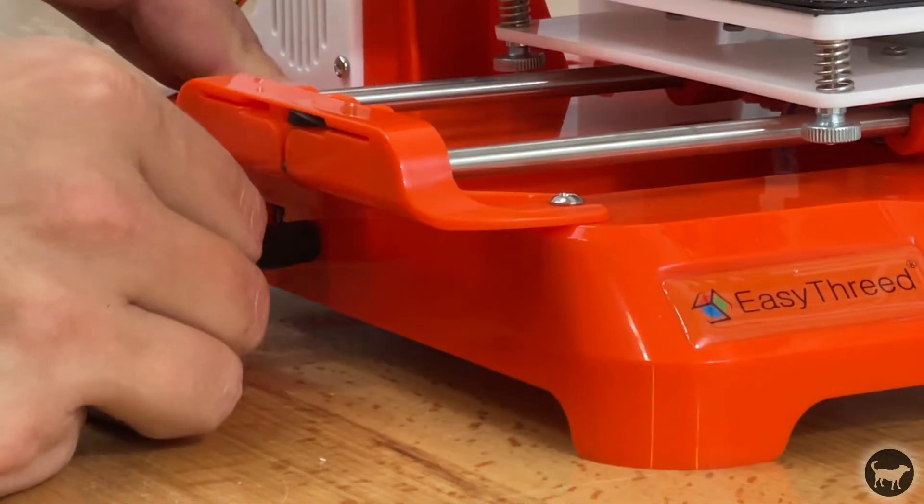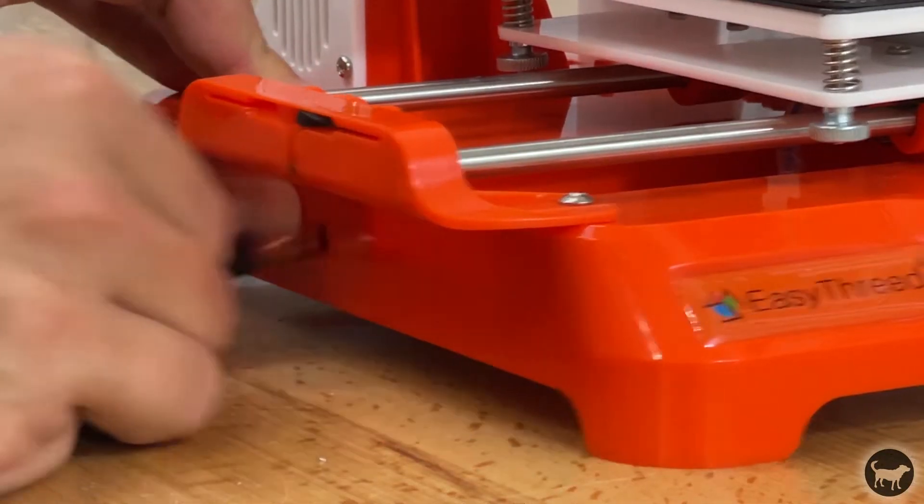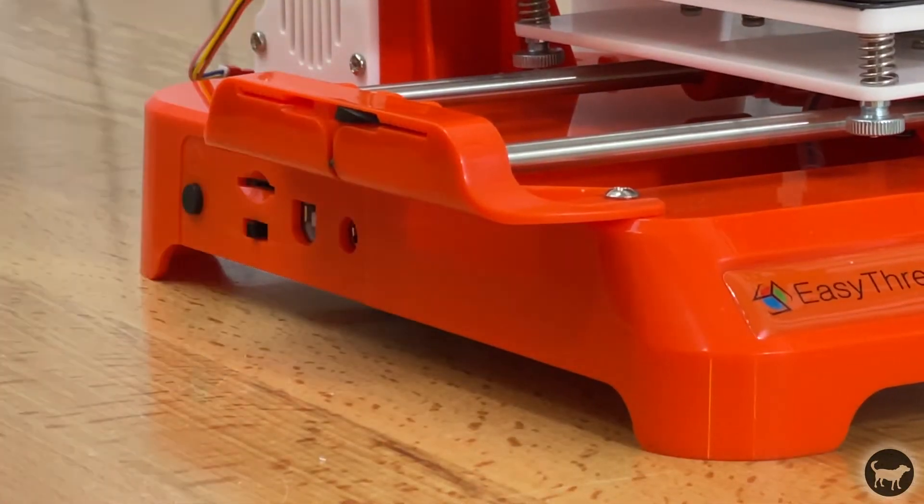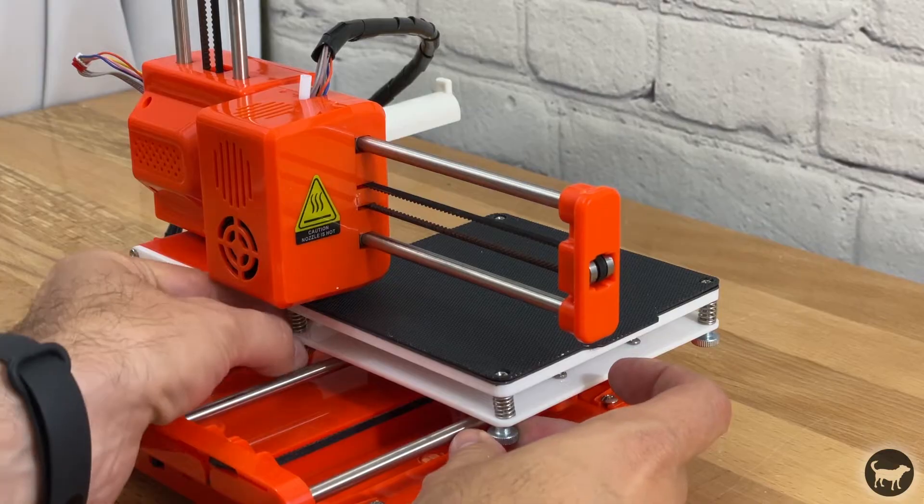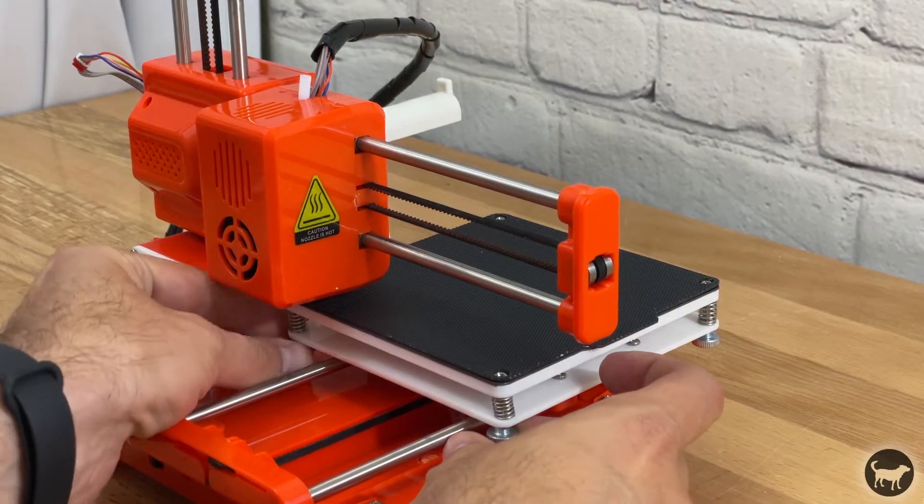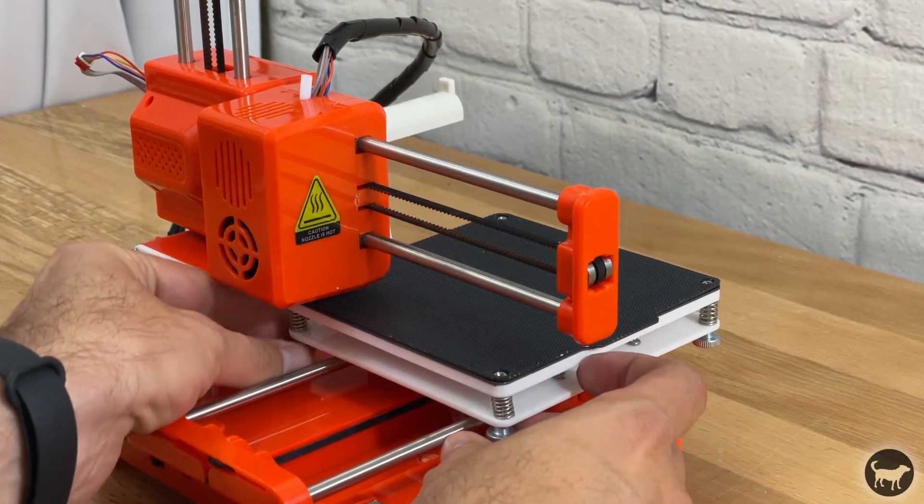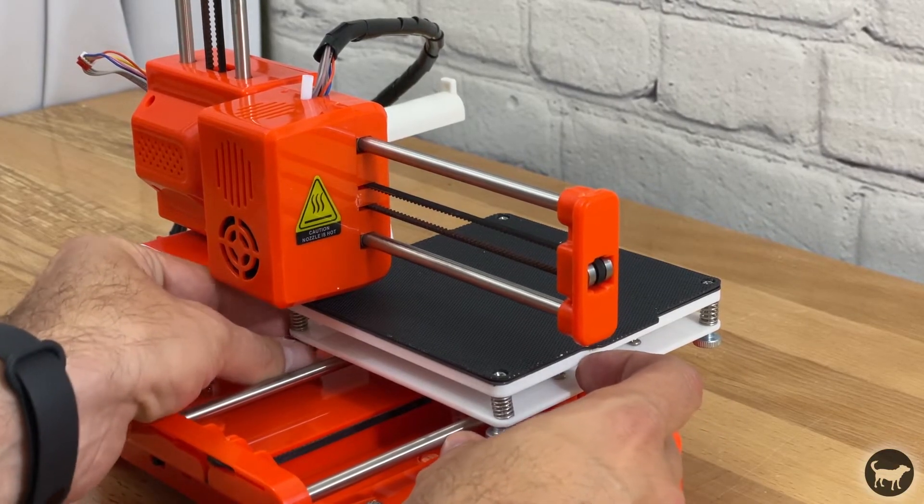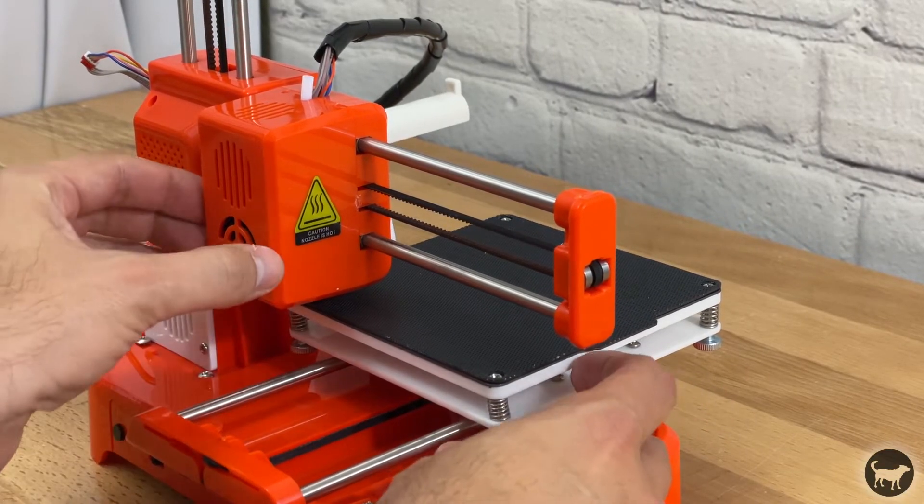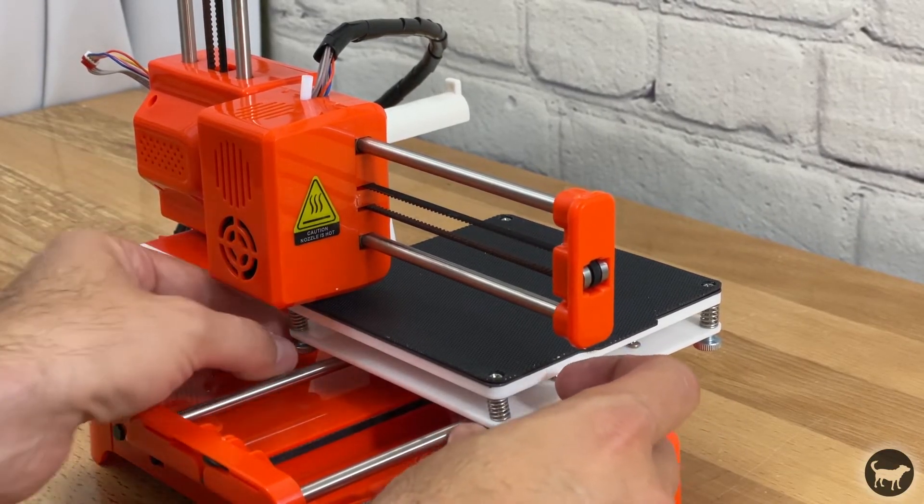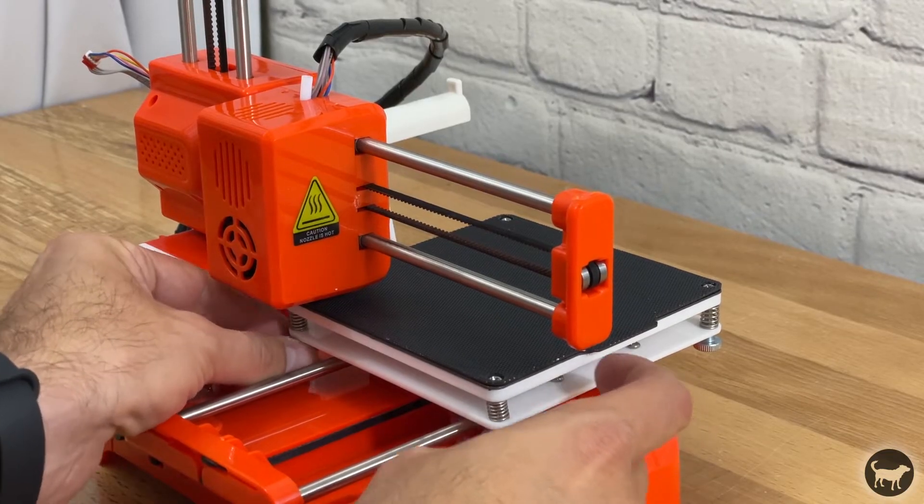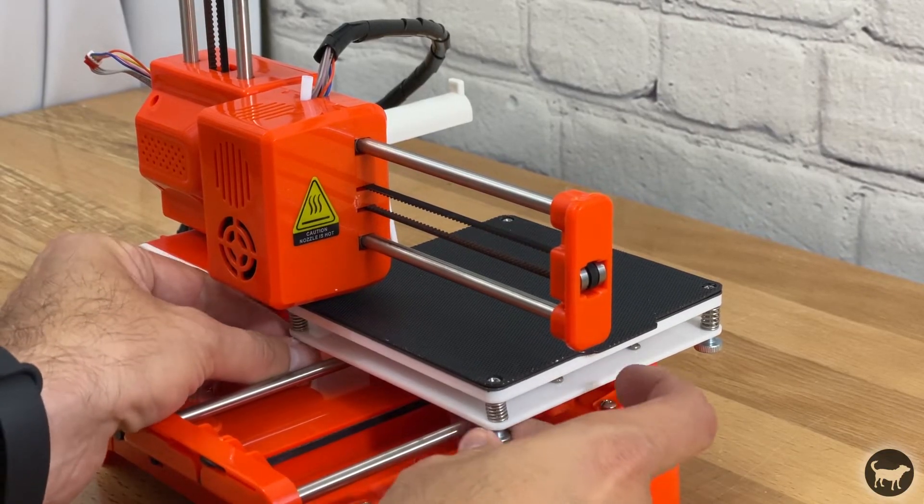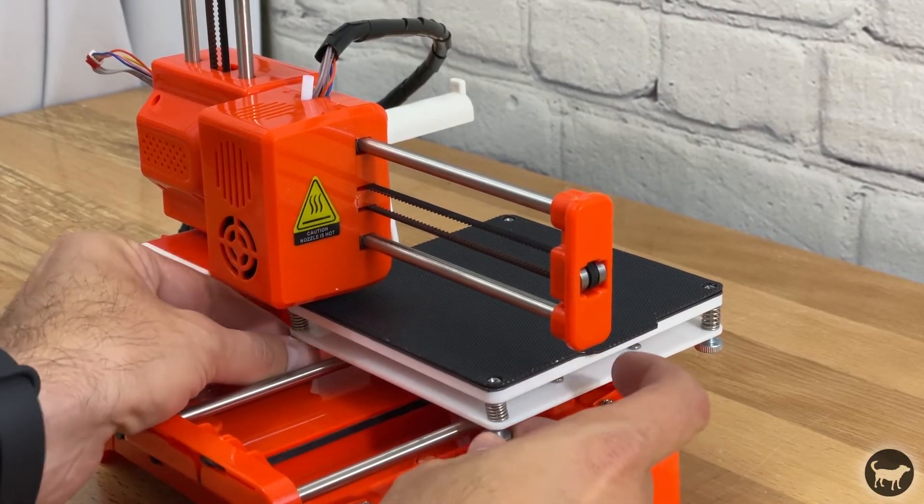You then need to unplug the machine to start the leveling process. The bed is leveled by four small tension springs like many other printers. You just need to move the axis by hand and use the paper height technique to level everything.